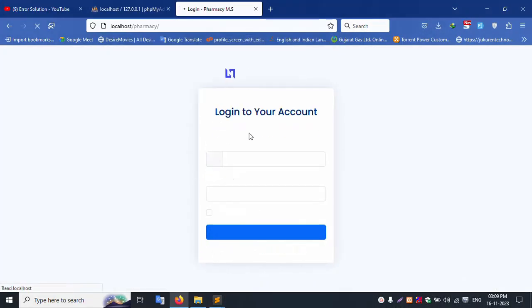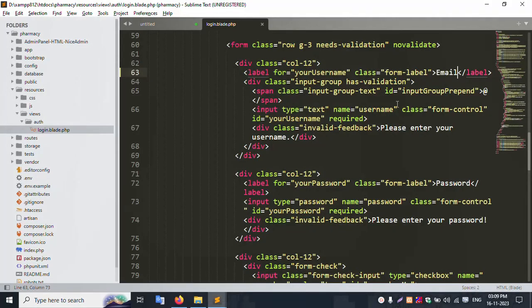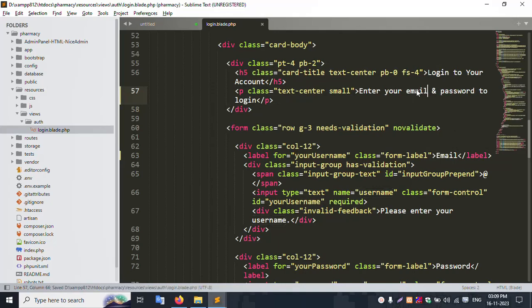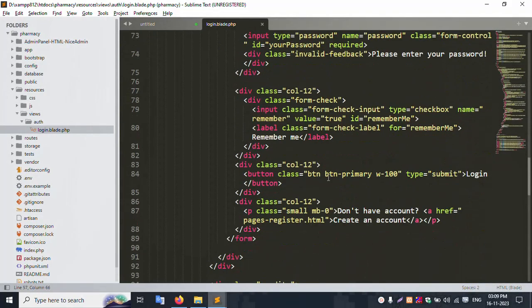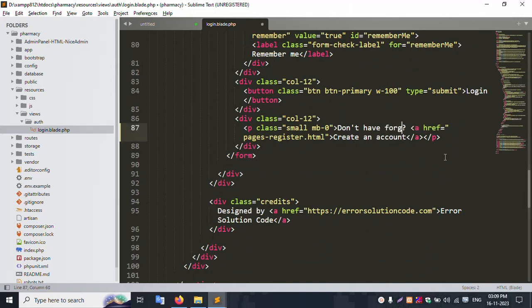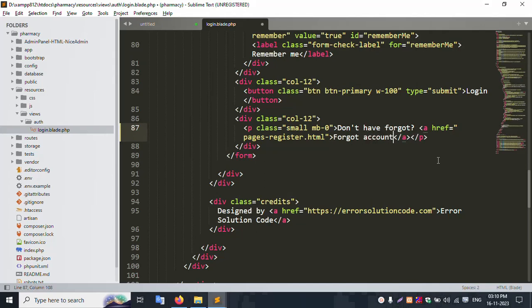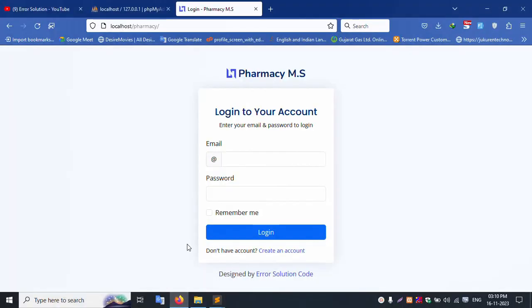Let's change this email field and save, then refresh the page — the email and password successfully changed. Now let's look at the 'don't have an account' and 'forgot password' links. Let's change 'forgot password' — remove the forgot password link and save. Refresh the page to confirm the change.